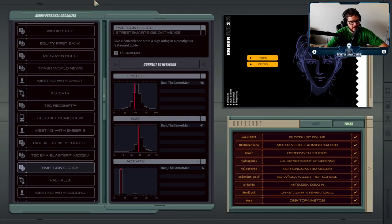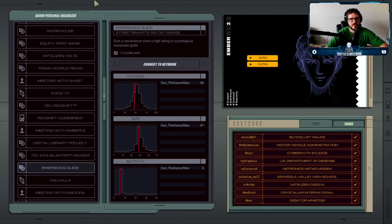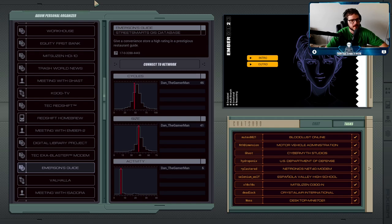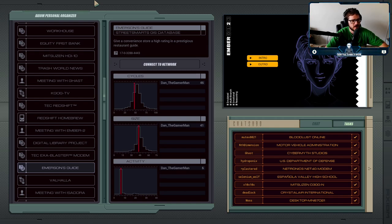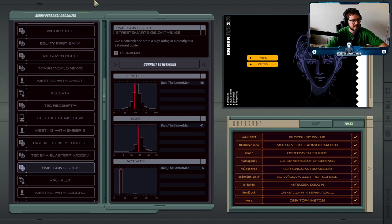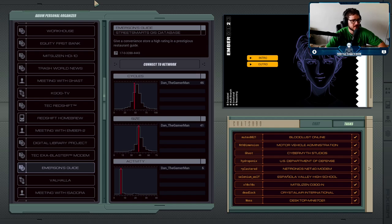So Ember has realized that it is possible to influence people and she wants to continue experimenting with the way she can do that. So now she wants us to go and find a convenience store that's got a pretty bad ranking and see if she changes the ranking to be fantastic, if that'll influence people's decisions to go shop there.